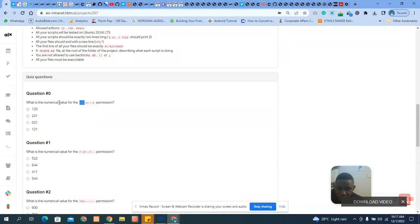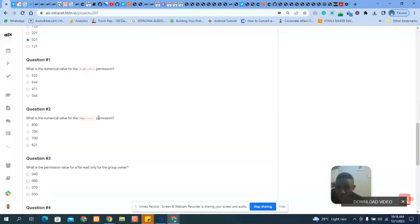Two, then `rx` is — r is four and x is one, so four plus one is five. You see this side is zero because there is no permission there. So the answer is 025. That's the answer for question one.